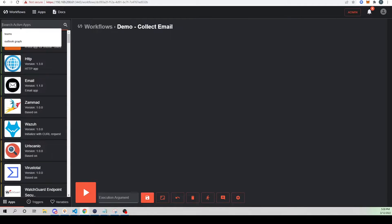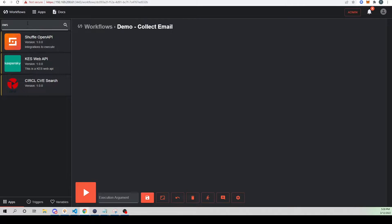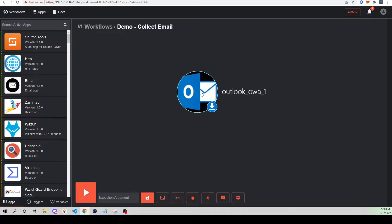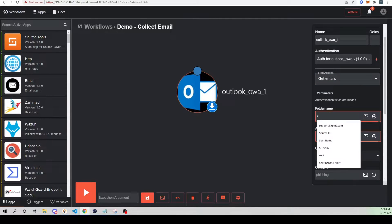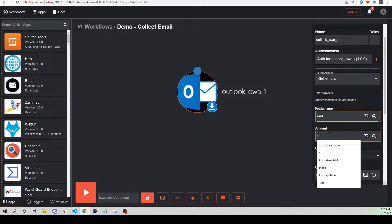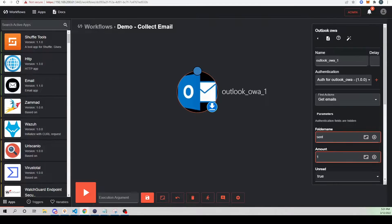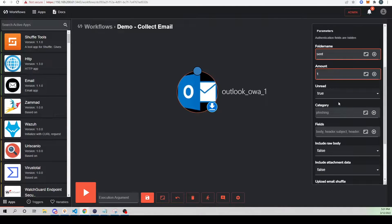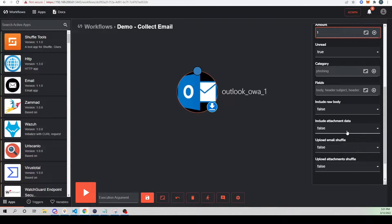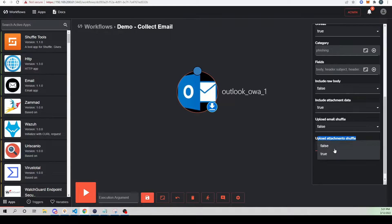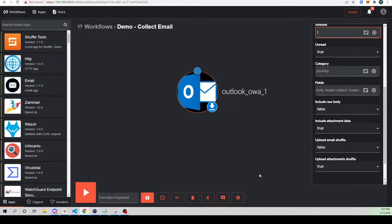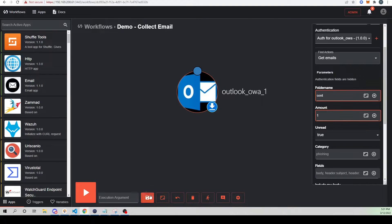So first, let's go ahead and actually collect our email. I'm going to use the Outlook app to collect our email - I've got my auth set up already. I'm going to use the action of get emails. Microsoft is blocking it from being able to enter my inbox, so I have to use the sent folder. Amount I'm just going to set to one. Unread I'm going to set to true because it is unread within my sent folder. And then very importantly, I want to say include attachment data and set that to true. And then I'm going to upload attachments to Shuffle, so we need to make sure that is also set to true because we're going to reference that attachment with our Yara app so Yara knows what file to actually scan.